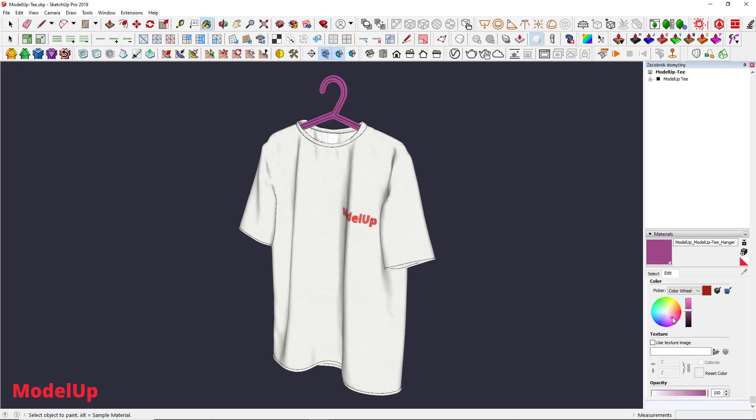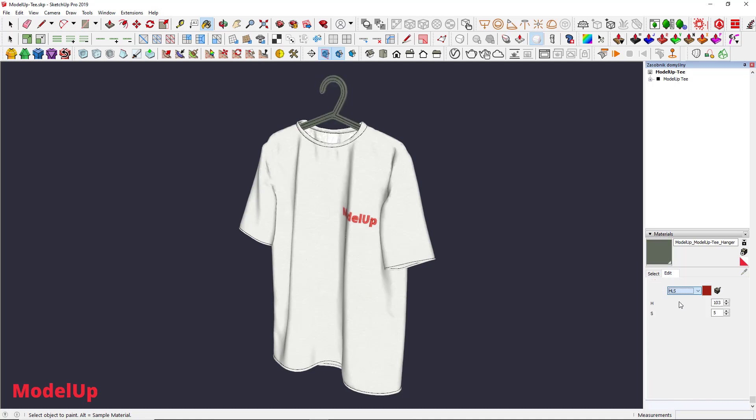Color wheel is the default but it is hard to choose bright colors with it. My favorite is HLS which stands for Hue, Saturation and Lightness. Those three bars change each of these parameters.